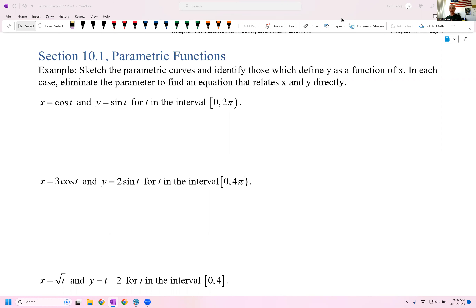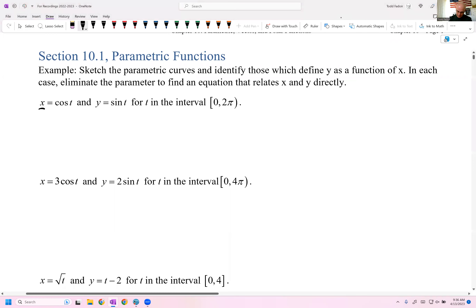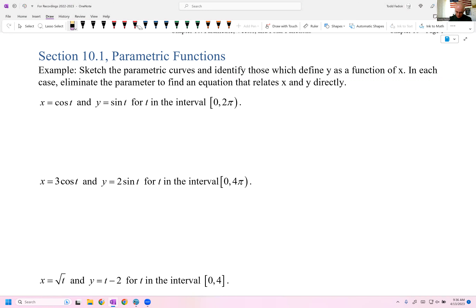A parametric curve is defined as x and y being functions of some third variable t, which we call the parameter. So x is a function of t — in this case it's cosine t. And y is a function of t — it's sine t.